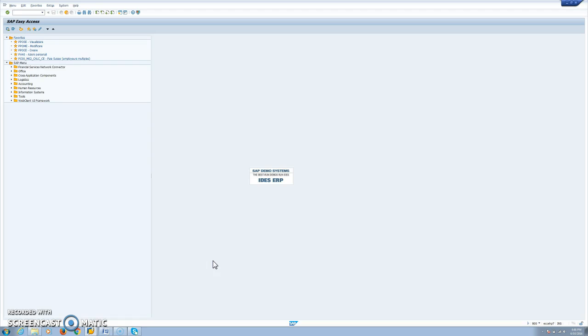Our topic for today is Stock Transfer Order Withdrawal Determination. We will check what settings are required in the system and with some examples we will see how the complete process works. This process is used in all kinds of industry, so let's start.